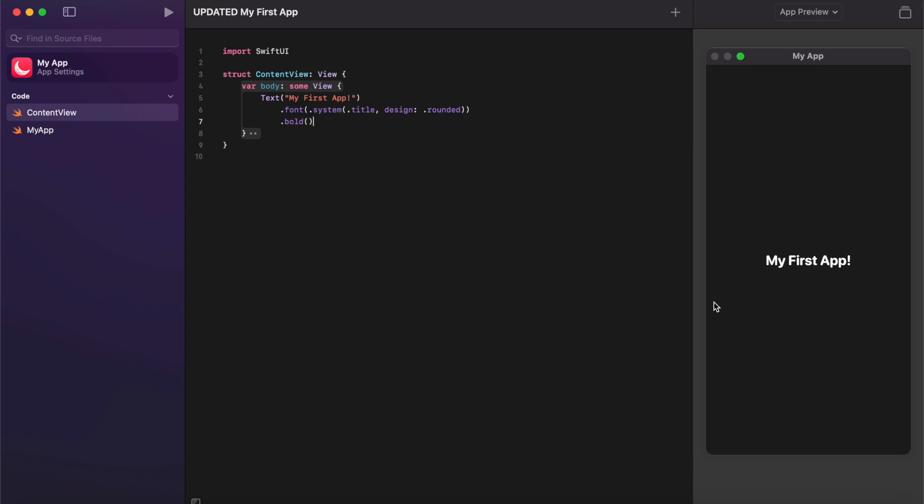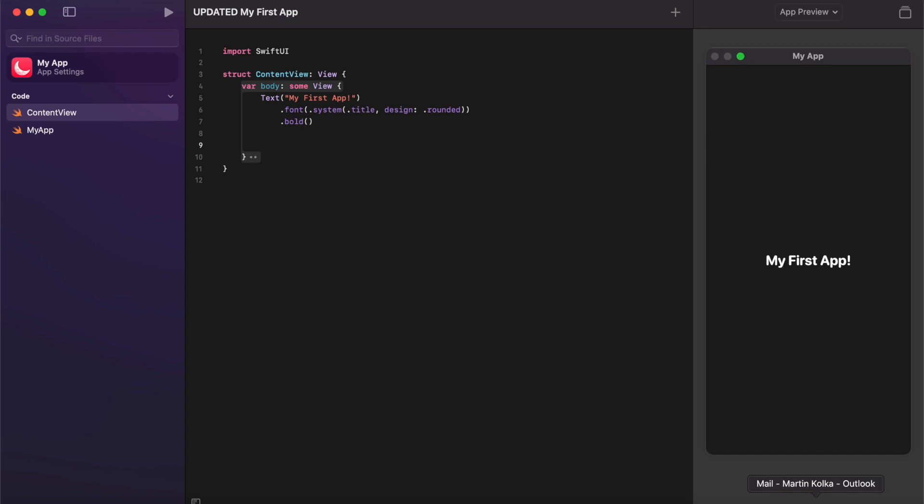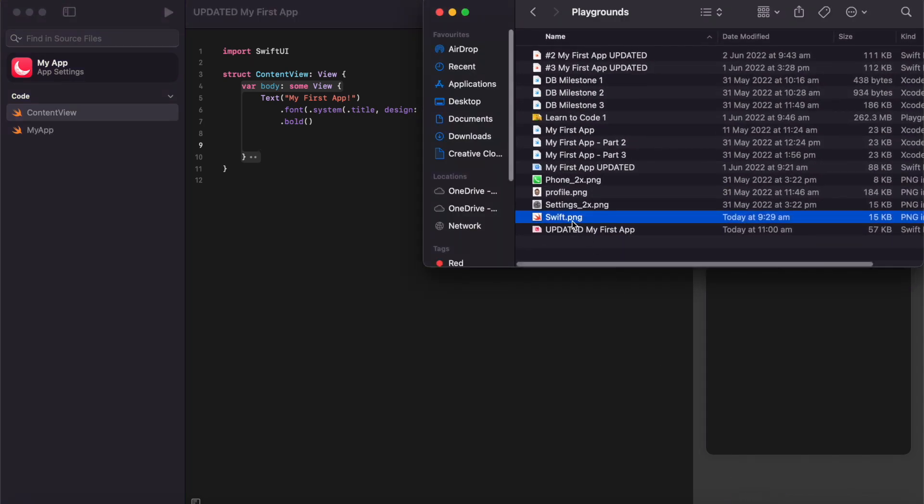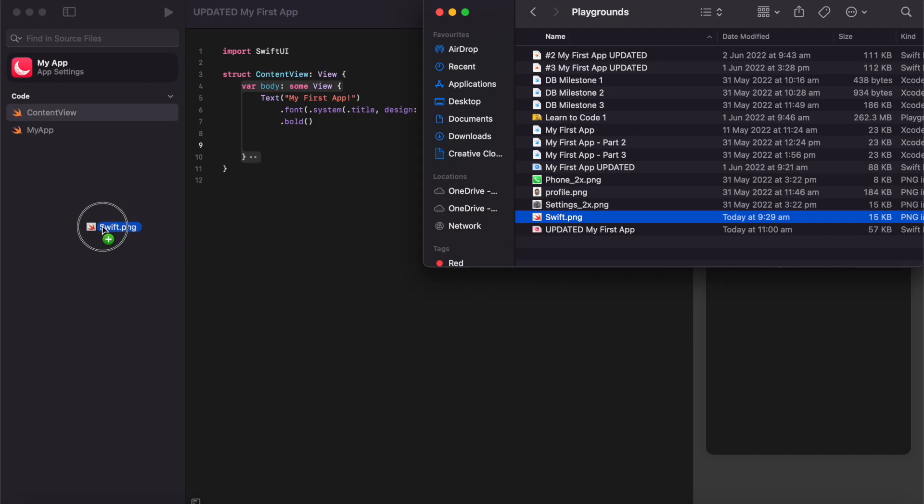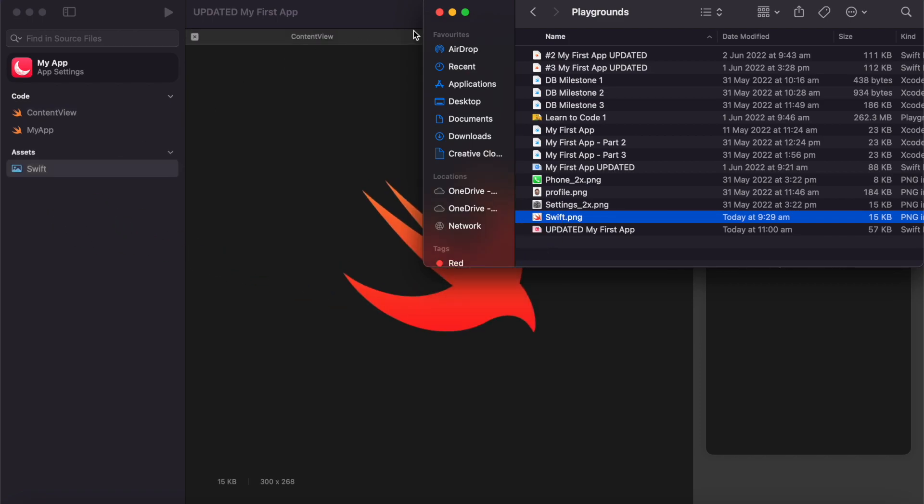So what we also did in my previous video was add an image, so we'll go ahead and do that again in this new version. This is slightly different, but the first thing we want to do is find the image that we want, make sure we've saved it to our computer, and then we actually need to take our picture and drag it over here into our file section of the screen. So I've got a picture of the Swift logo here, so I'm going to click and drag it over here.